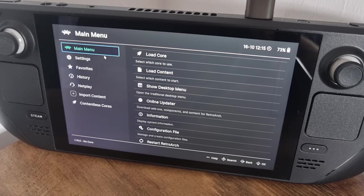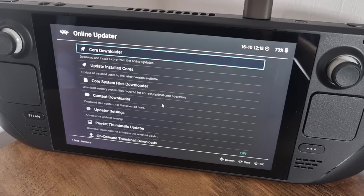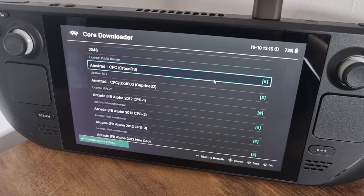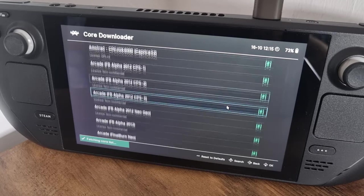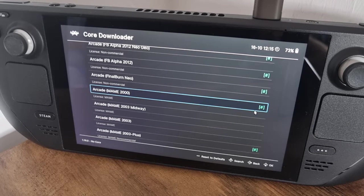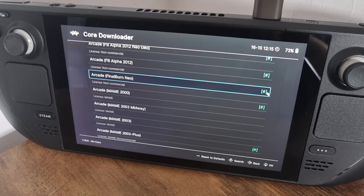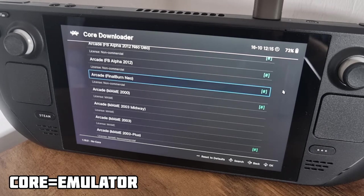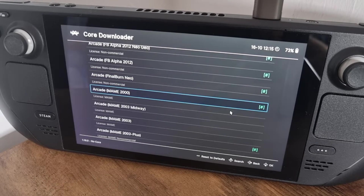If we stay within the main menu and go to Online Updater, then go to Core Downloader, you'll see all the cores available through RetroArch. It's quite likely that when you installed EmuDeck and Emulation Station, most of these cores came with it. The hashtags on the far right-hand side indicate that you actually have the core installed. If you're not sure what cores are, they're kind of like emulators which work exclusively with RetroArch and power your games.